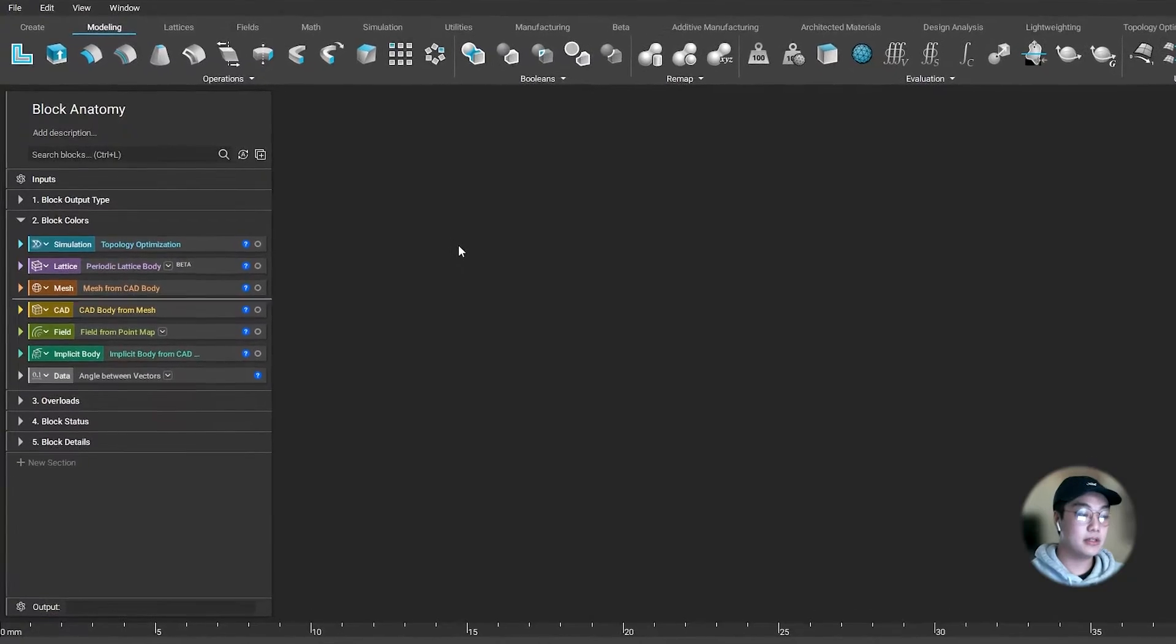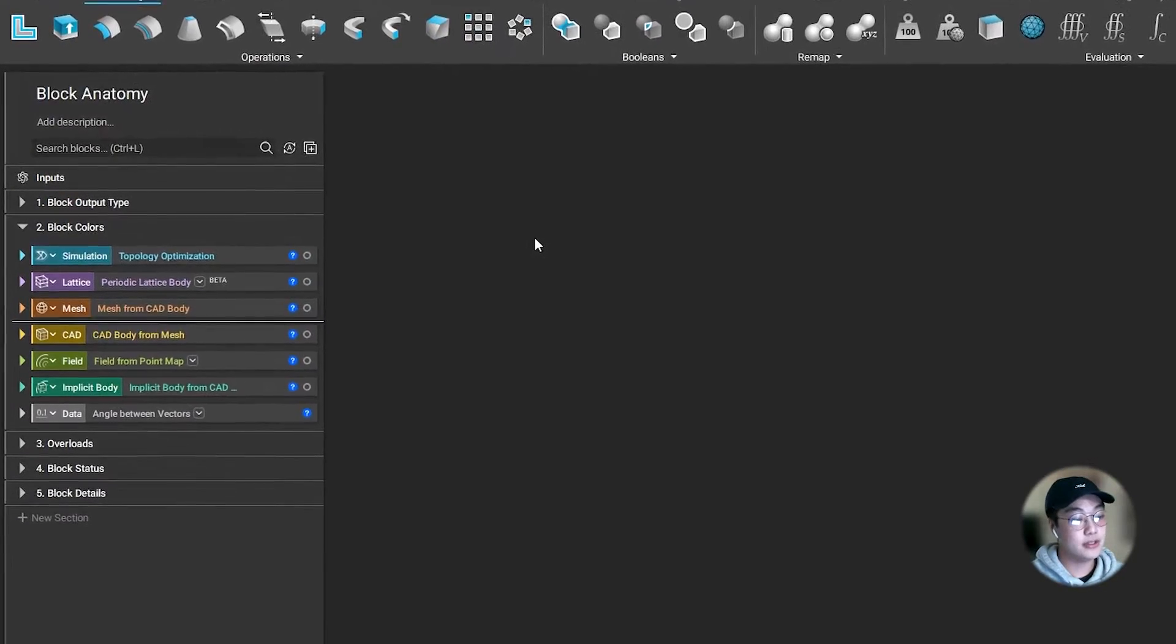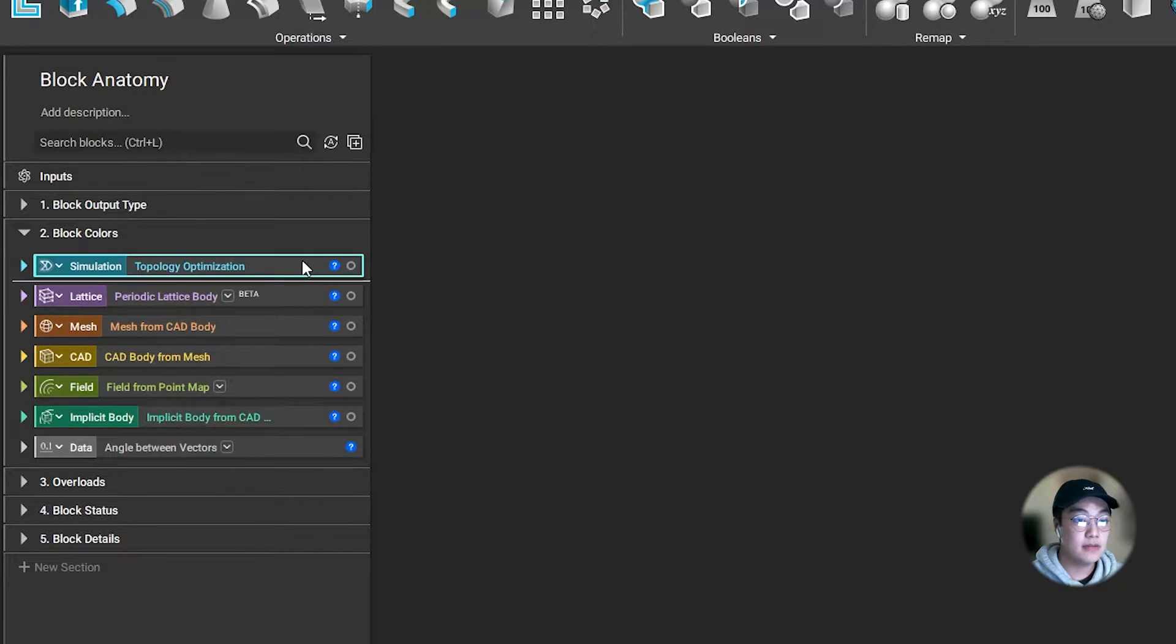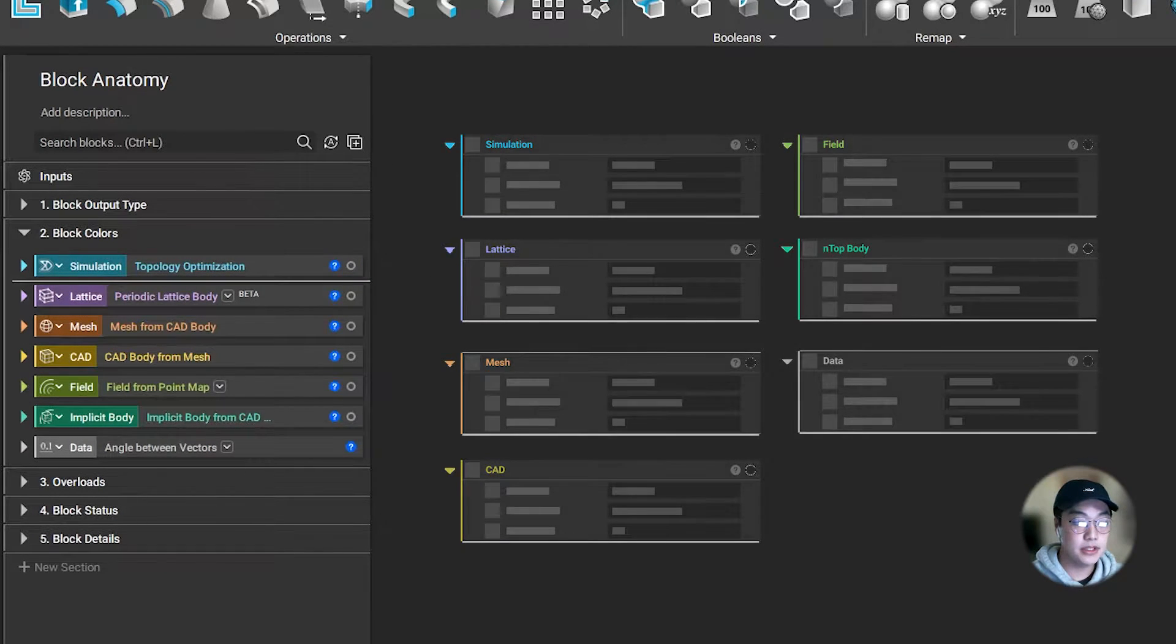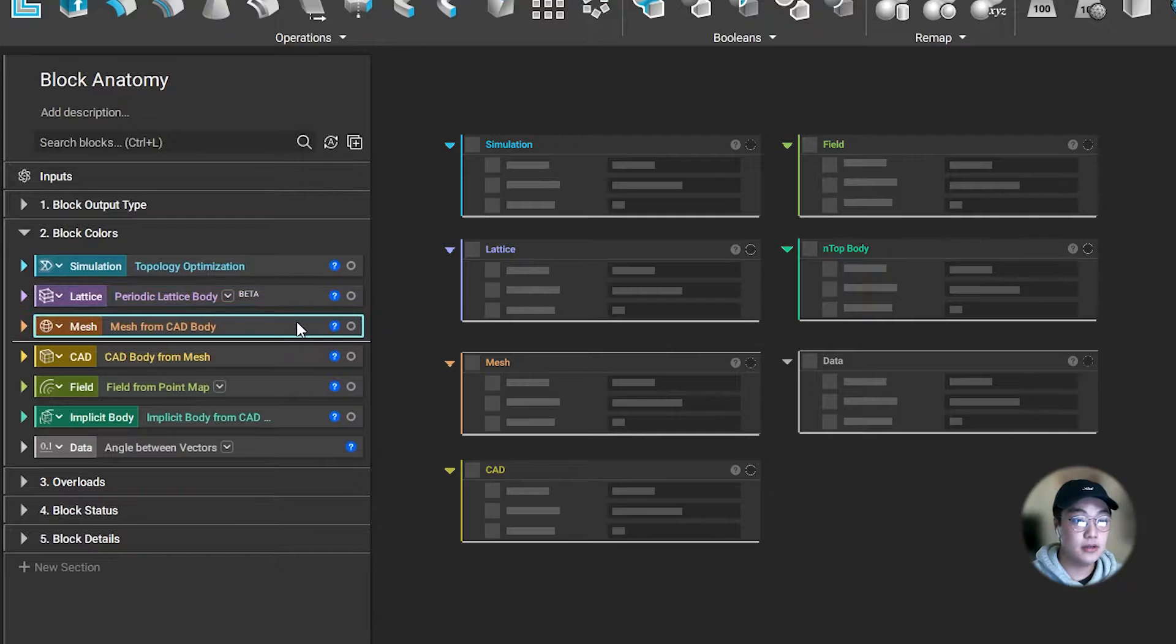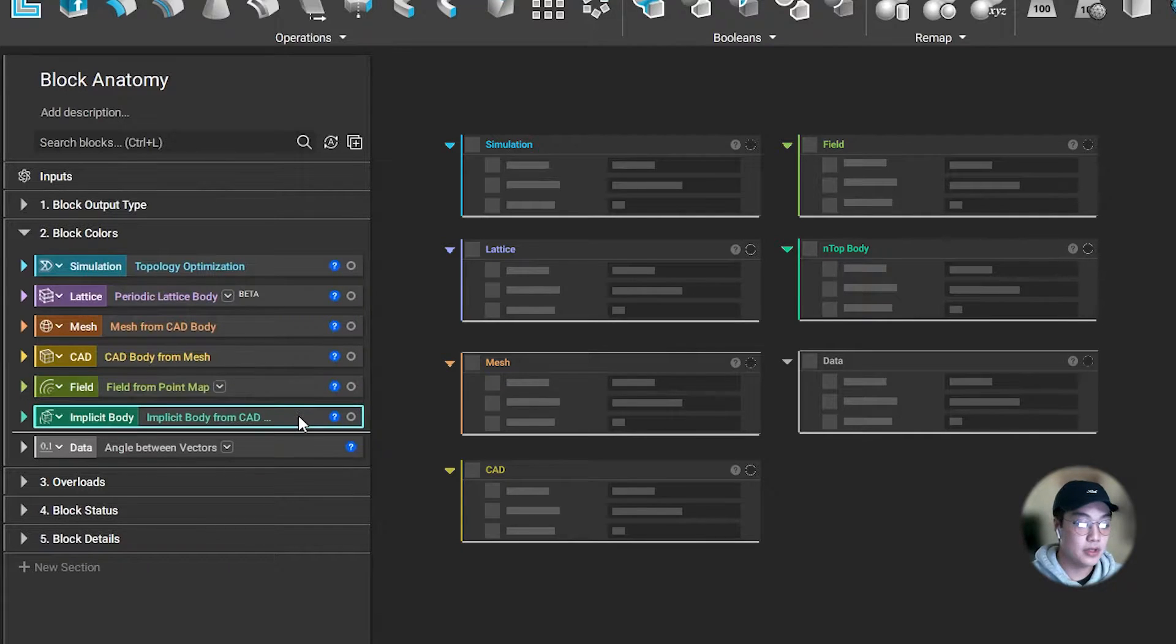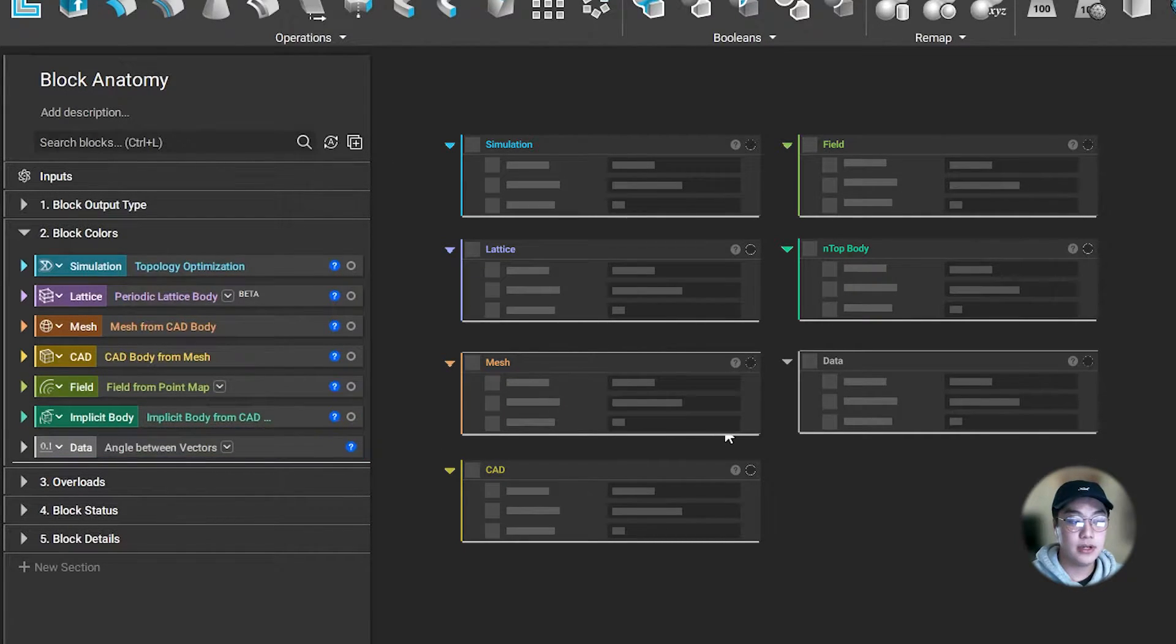You'll notice the blocks are represented by different colors, and different colors represent different data types. Blue represents a simulation, purple represents a lattice, orange represents a mesh, yellow represents CAD, green represents a field, dark green represents an implicit body, and gray represents data.